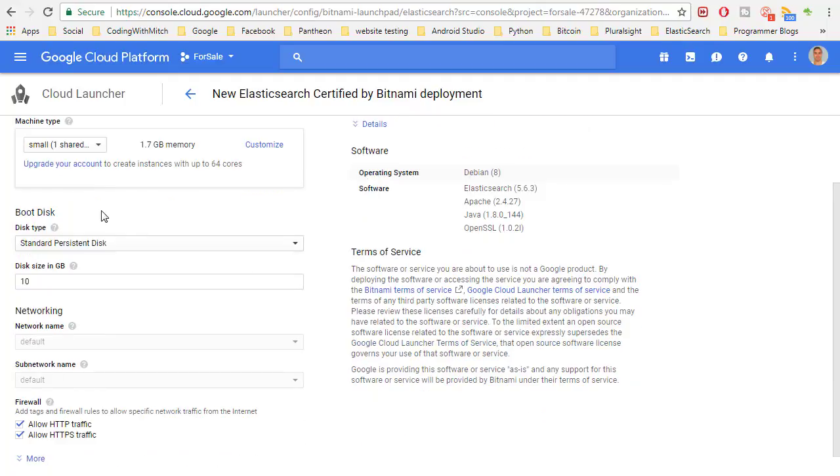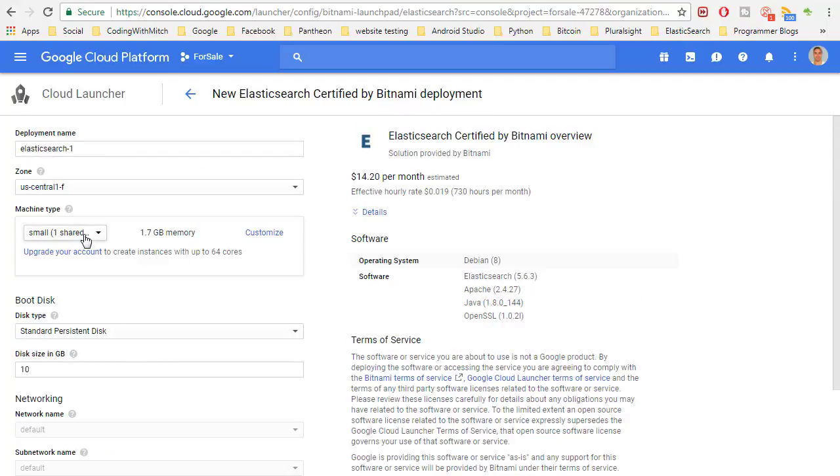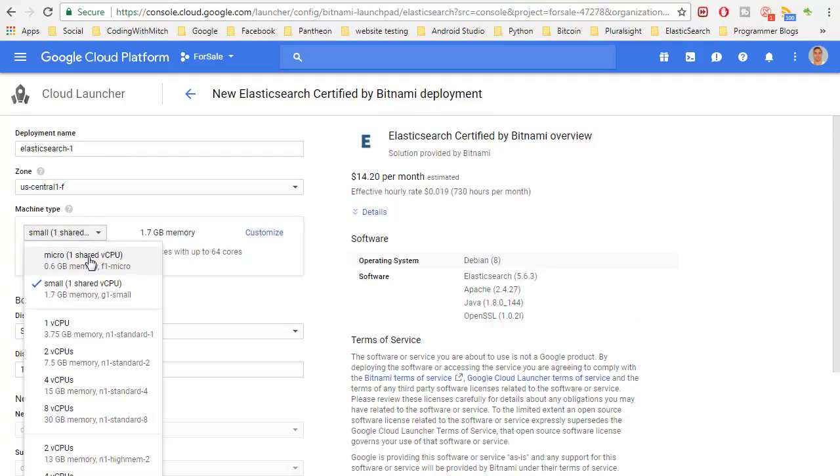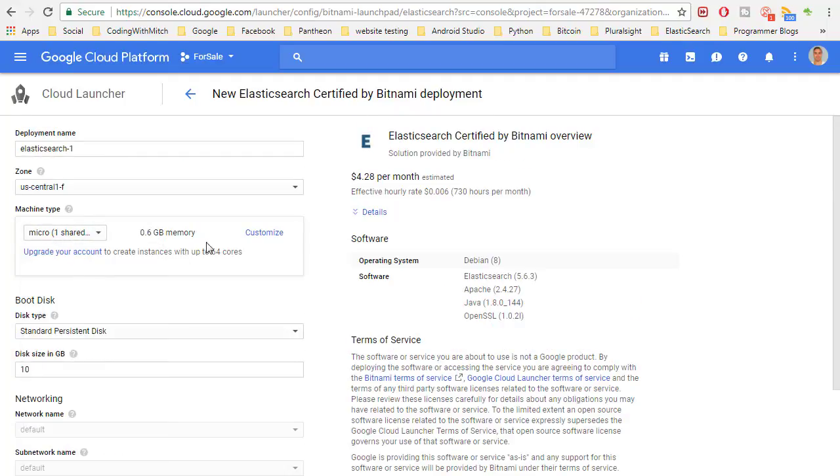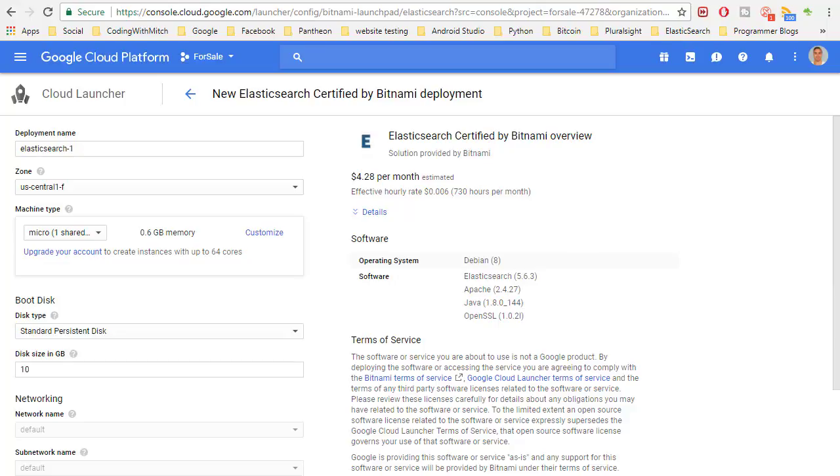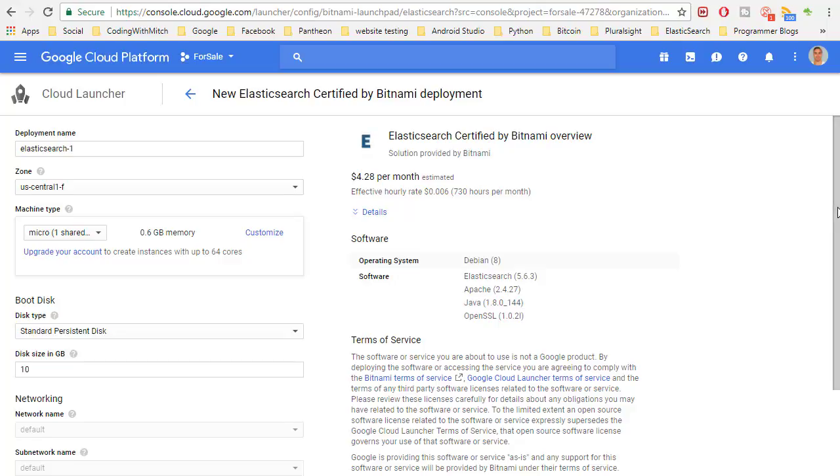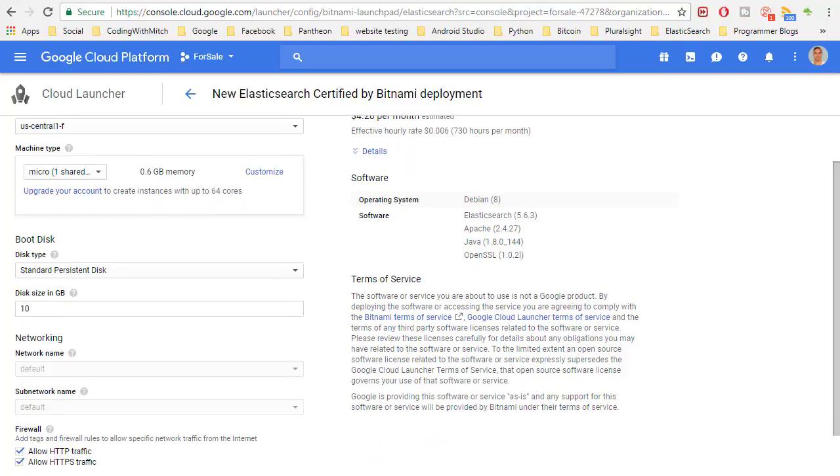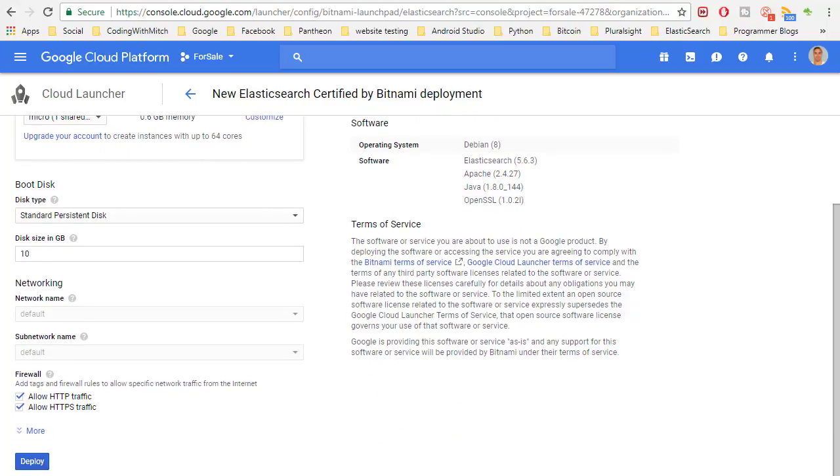Here we have some pricing information but we're going to decrease the price a little bit, just change our machine type to micro since our project is going to be so small. This is based on estimates for a fairly large amount of data, but the amount we're working with is so small that you shouldn't be charged anything. If you're using the free trial you definitely won't be charged because you have $300. After you change that we can just hit this deploy button.